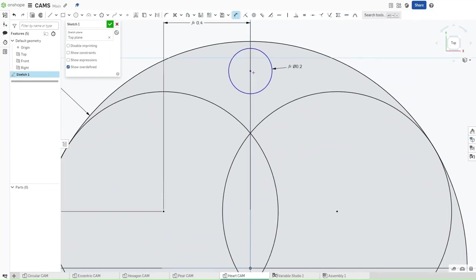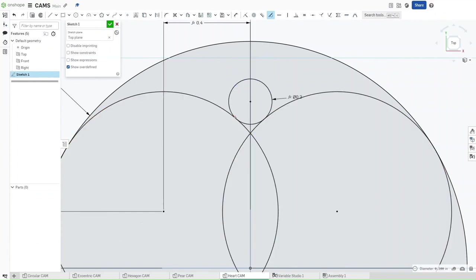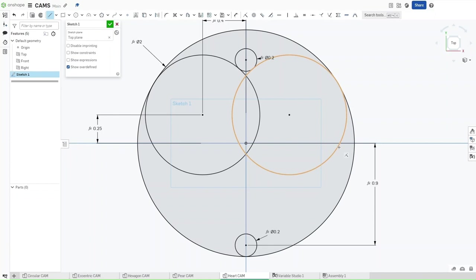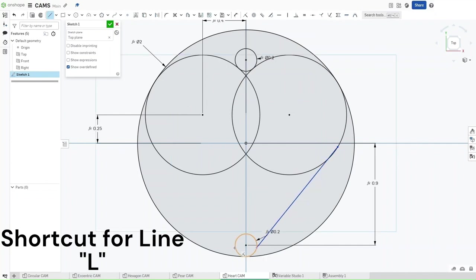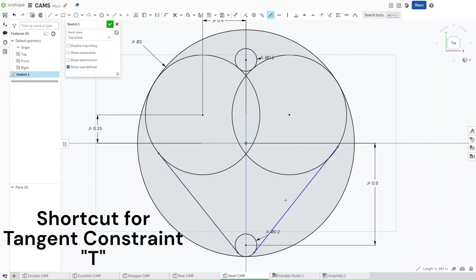Now zoom over here, press T for the tangent constraint again, and then apply the tangent constraint to this smaller circle and either one of these larger circles. Now this is going to give us that curve that we like for the heart. Press L to connect these larger circles to the smaller circle — kind of like how we did it on the pear cam. Press T again and then make sure that both of these lines are tangent to their selected circle and the smaller circle.